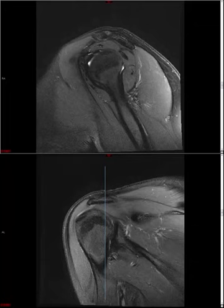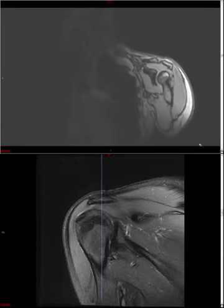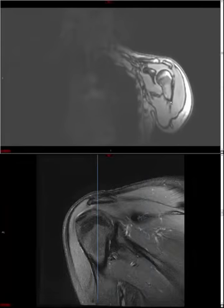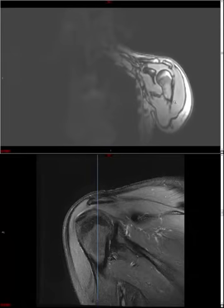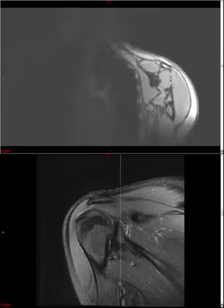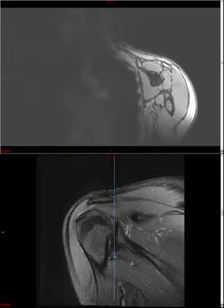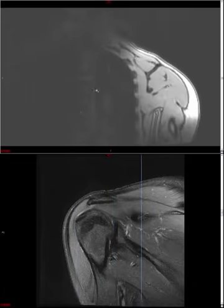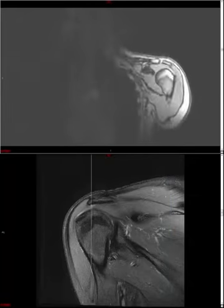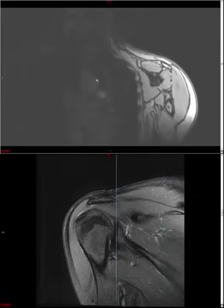We're going to begin with a comment about the localizer image. Unlike the knee, the localizer — which the tech does to ensure the patient is positioned properly within the scanner — actually shows you a lot of anatomy that isn't shown on subsequent diagnostic sequences. It's important to spend a few seconds reviewing the localizer images, ensuring there's not a huge lung cancer or spine lesion hiding there that we would be responsible for reporting.